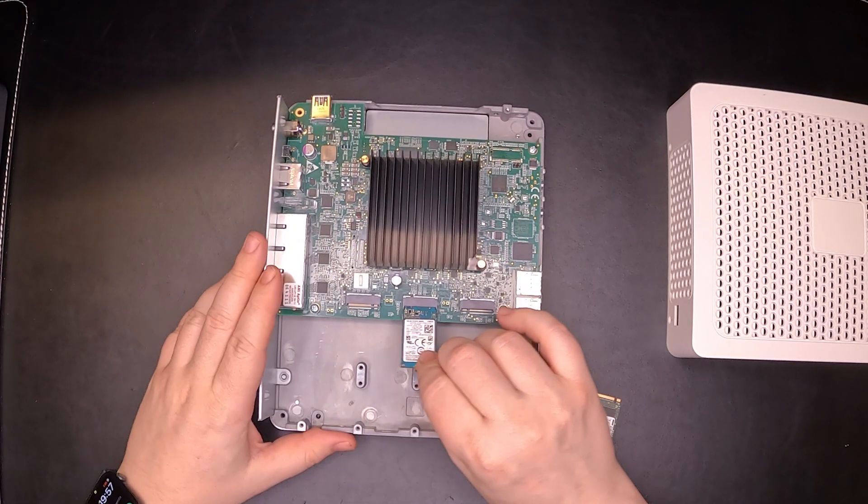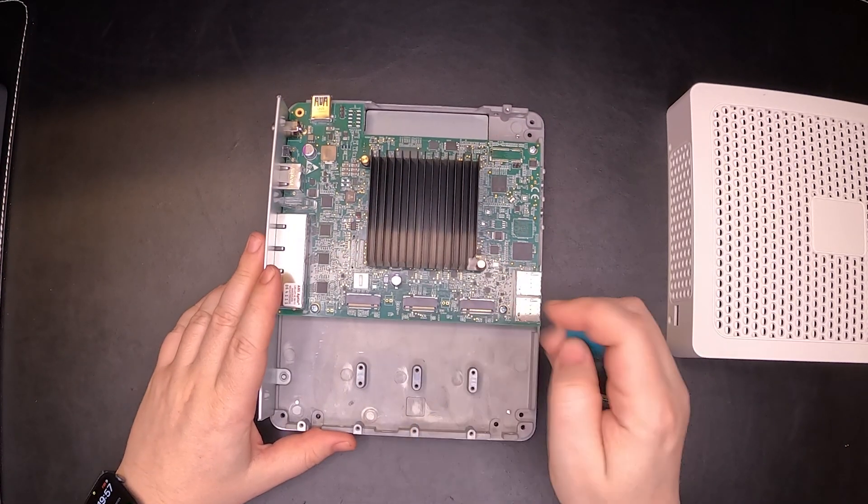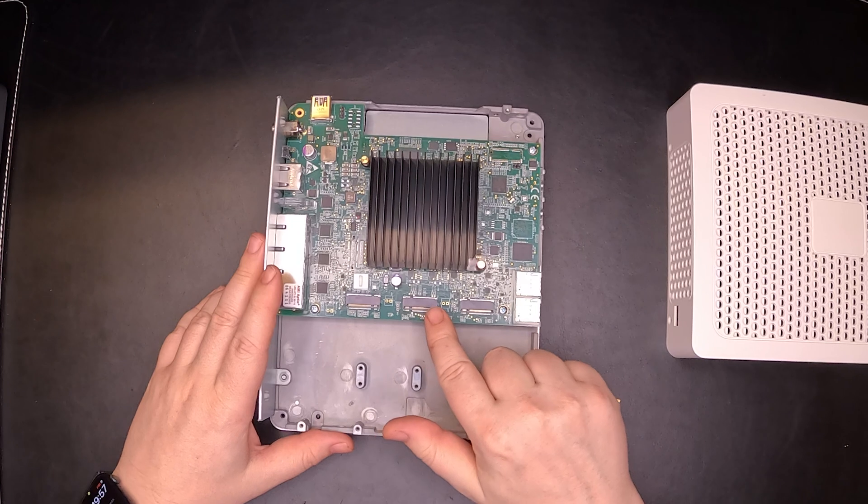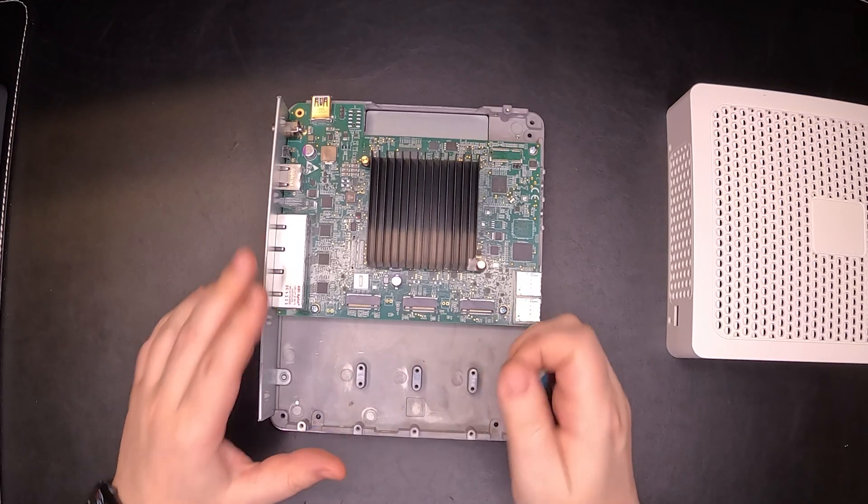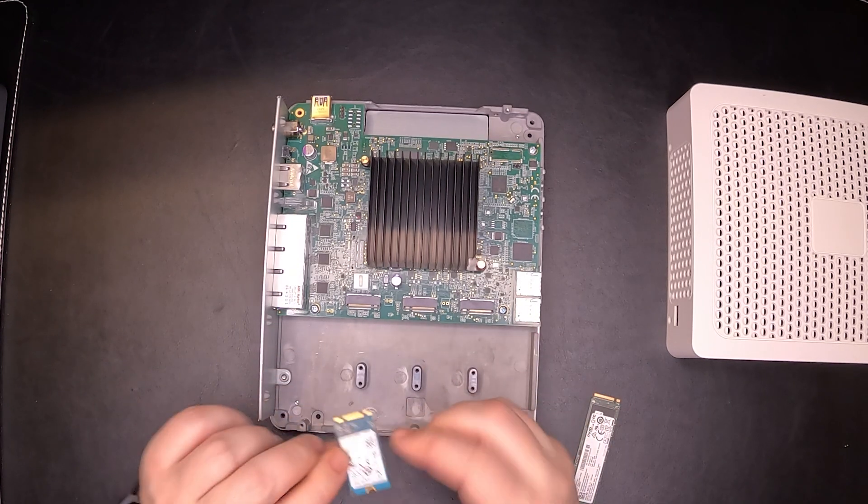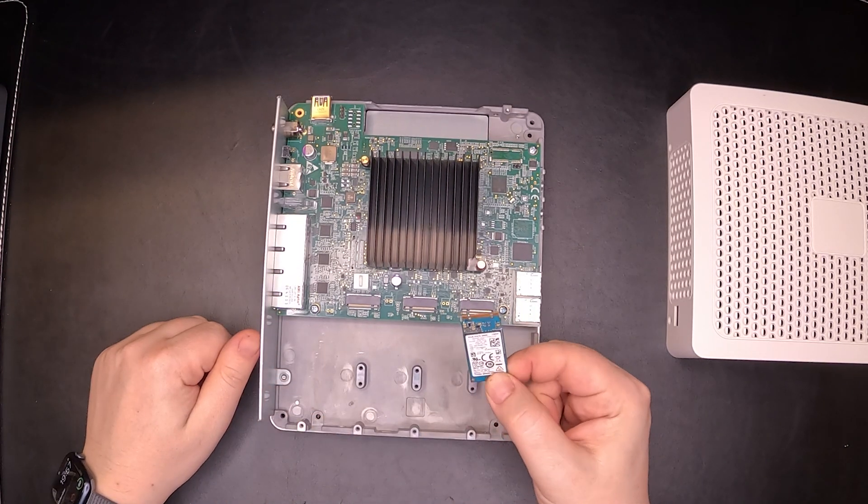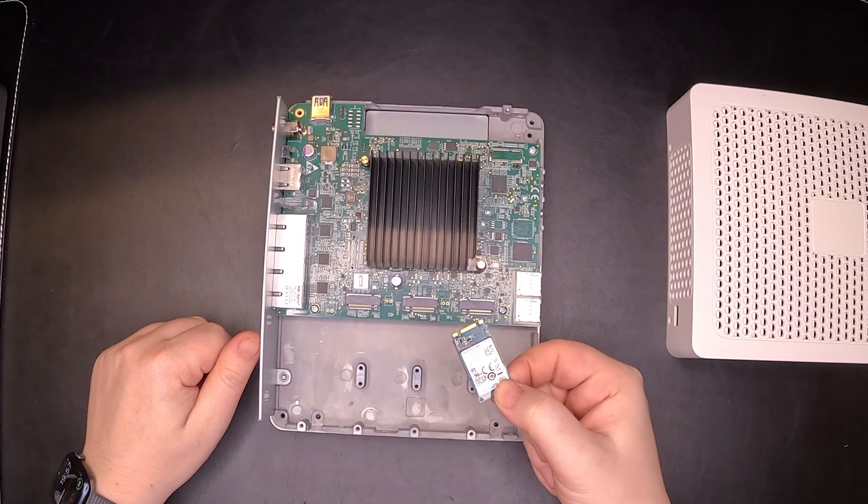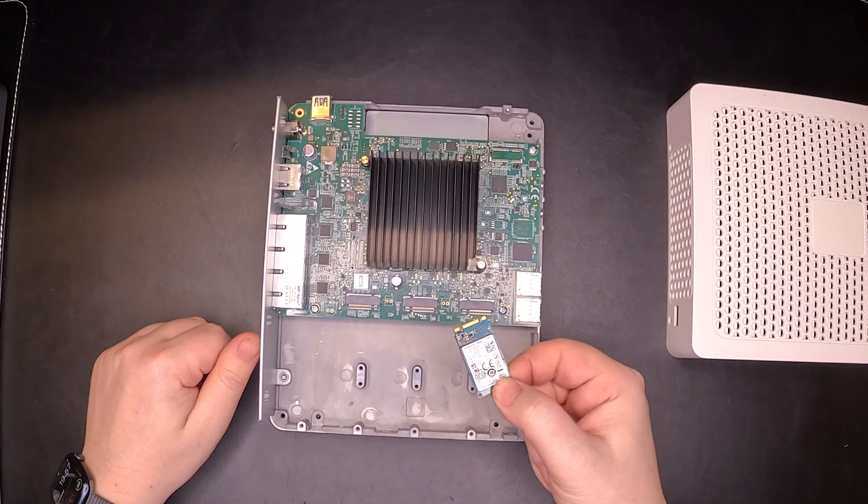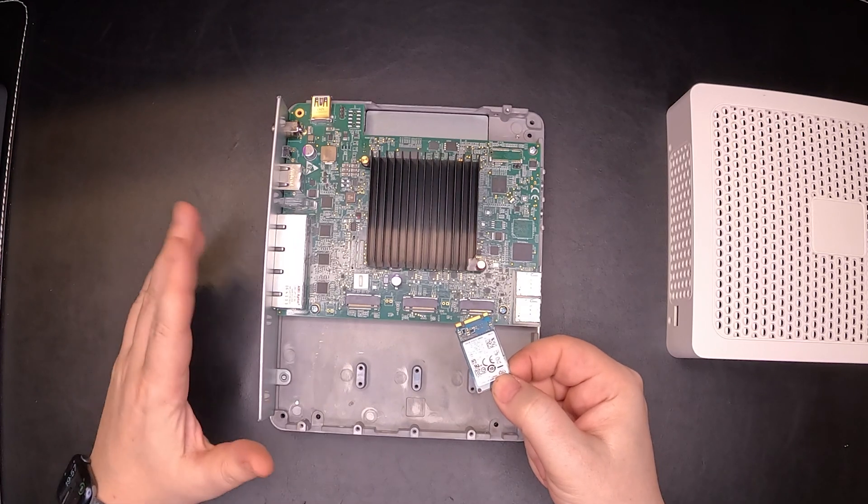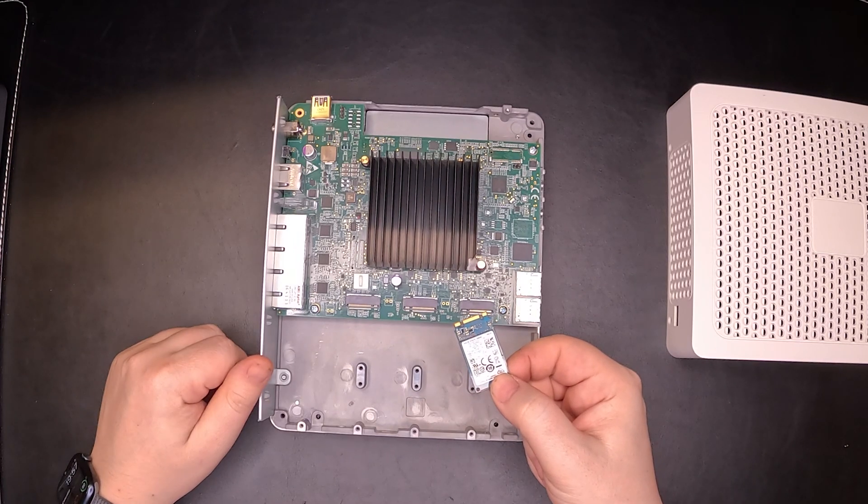Plus this middle connector requires a special drive like this one. It's a B plus M-key. These are pretty hard to find, so not easily available.